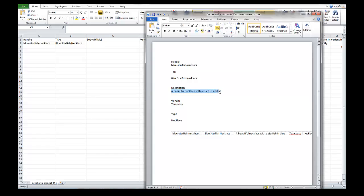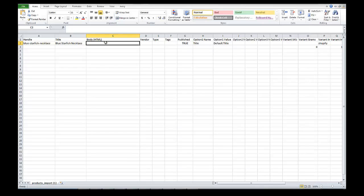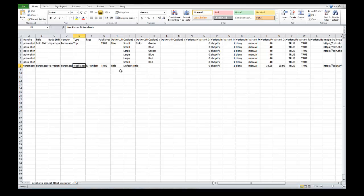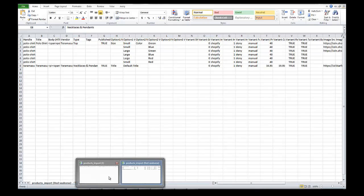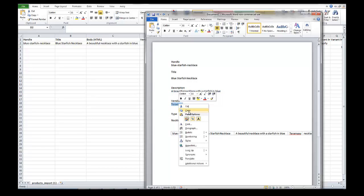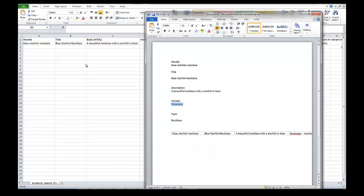...necklace with a starfish in blue.' So we copy that and that goes in the description field. If you export this after importing to Shopify, you'll see that it puts HTML around the description, but you don't need to put the HTML in yourself. The vendor is just the name of the vendor you purchase it from. It's a good way to come up in SEO because this will also show up on the page.